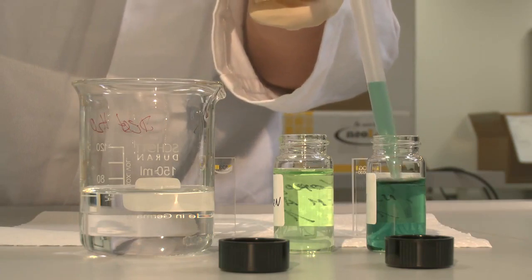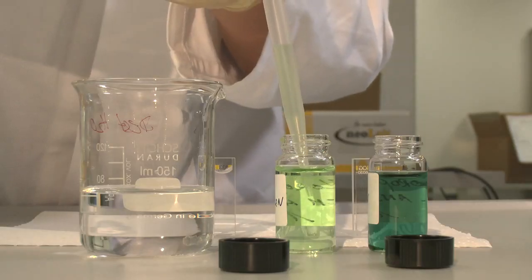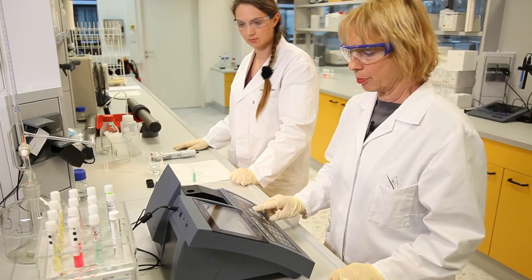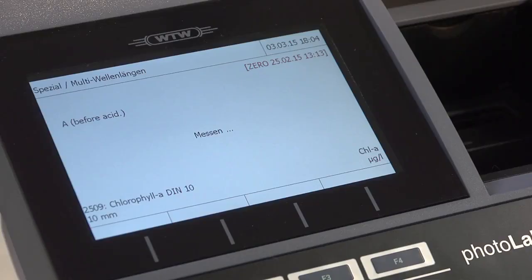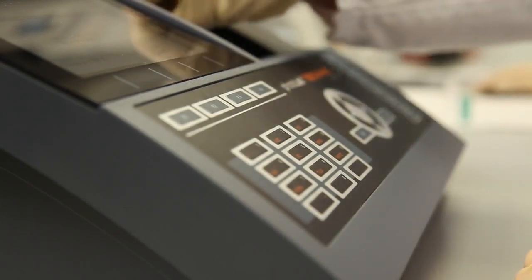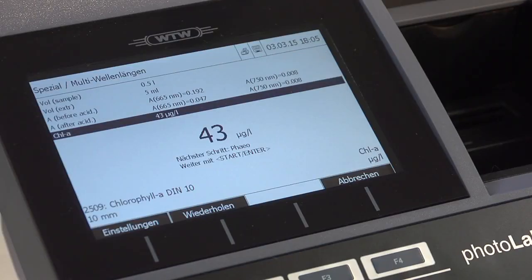Using chlorophyll as an example, I will show that photometers can also be used for multi-step application measurements. We are going to measure a chlorophyll sample directly after extraction and after the pH has been changed by acidifying the sample. First, we enter the total volume of the sample and then the volume of the extraction — 5 milliliters. We take a reading of the chlorophyll sample from the direct extract, and after acidification we take another reading. The ratio of the two absorbance values is used to calculate the total amount of chlorophyll.